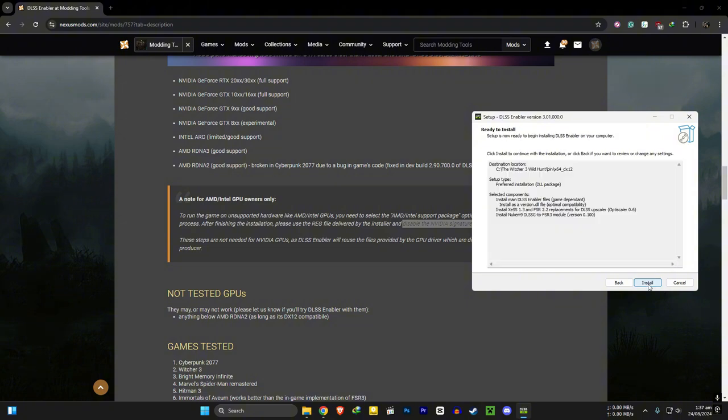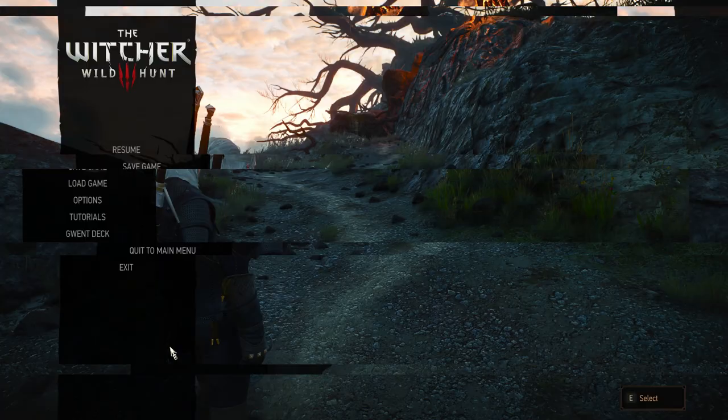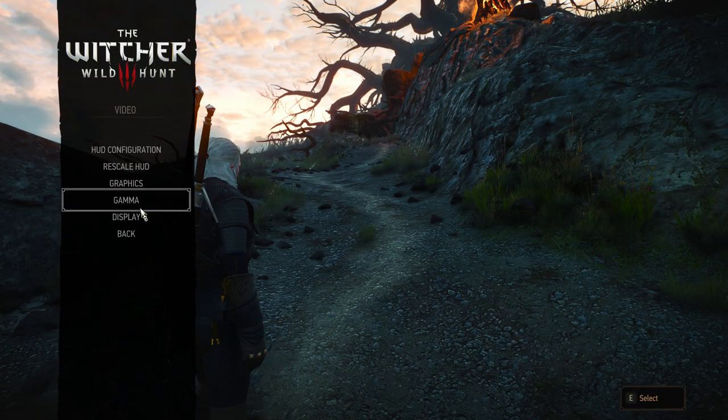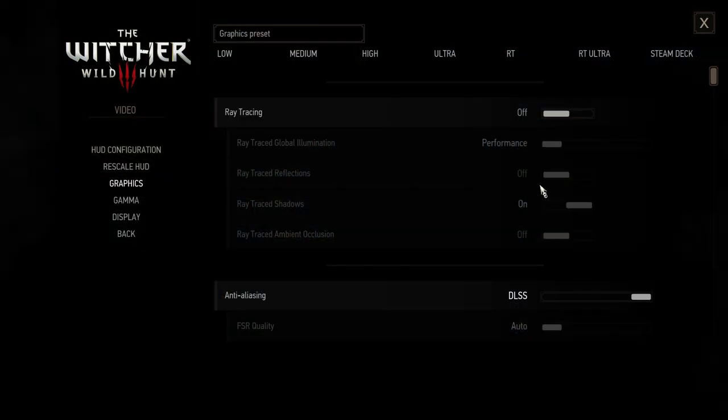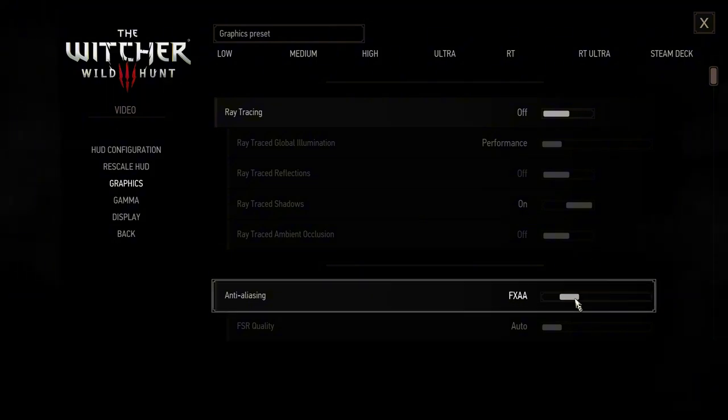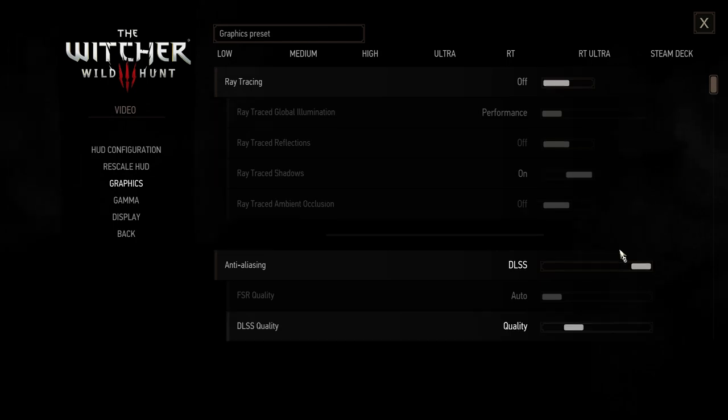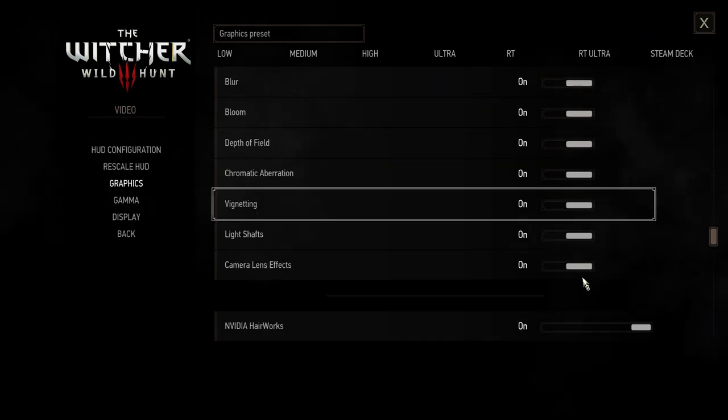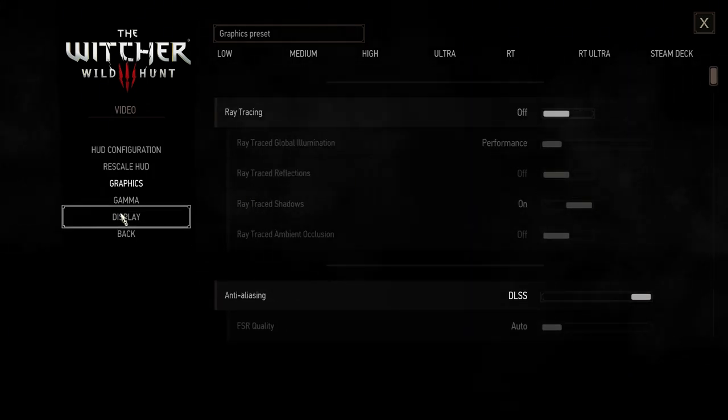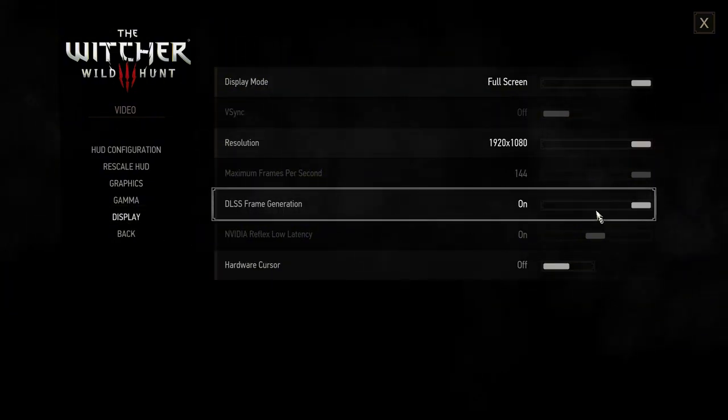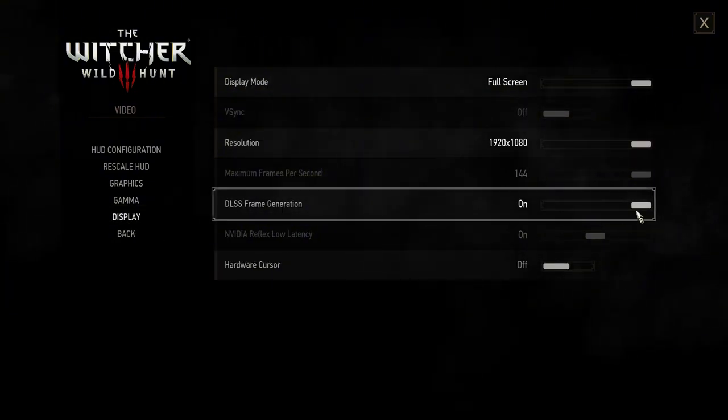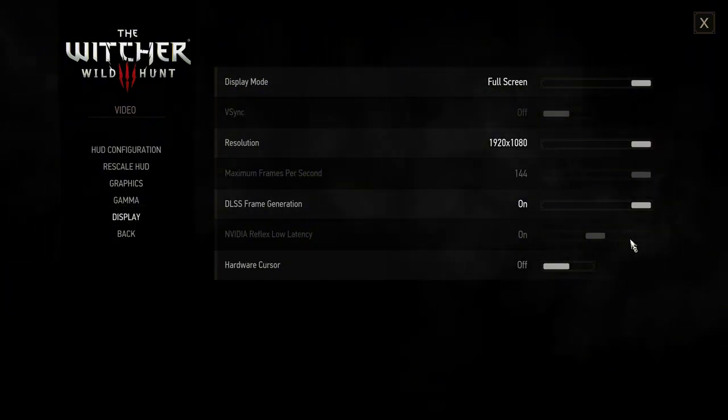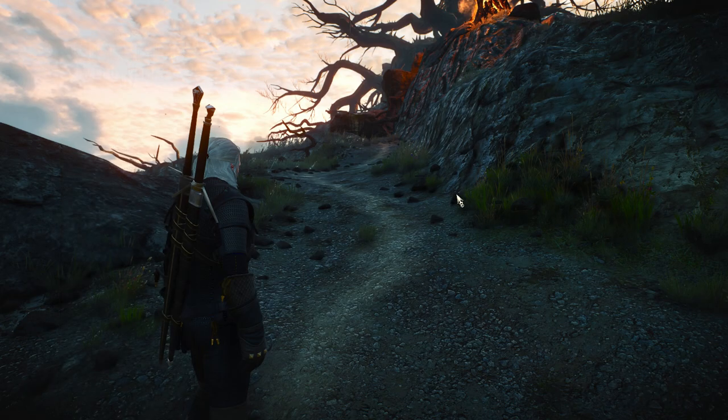When the installation is done, you can open the game. In game graphics settings, make sure to choose DLSS in anti-aliasing and set a quality you like. Go to display settings and turn on frame generation. That's it. Now you can enjoy the game.